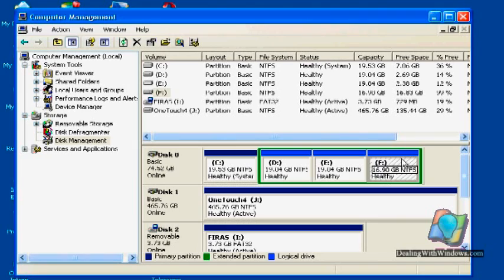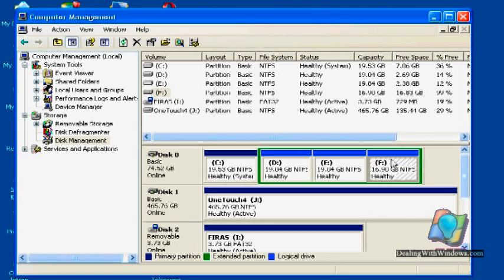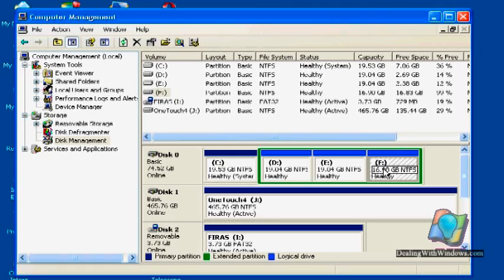So I will try to divide it into two partitions. It doesn't matter if you want to make the partitions equal in size, or you can make any size you would like. For example, I am going to make the first partition 5 GB, and the other containing the rest of the size of this partition.